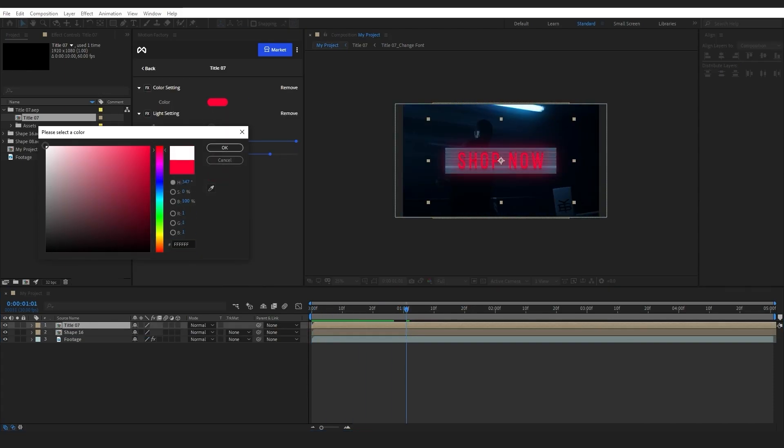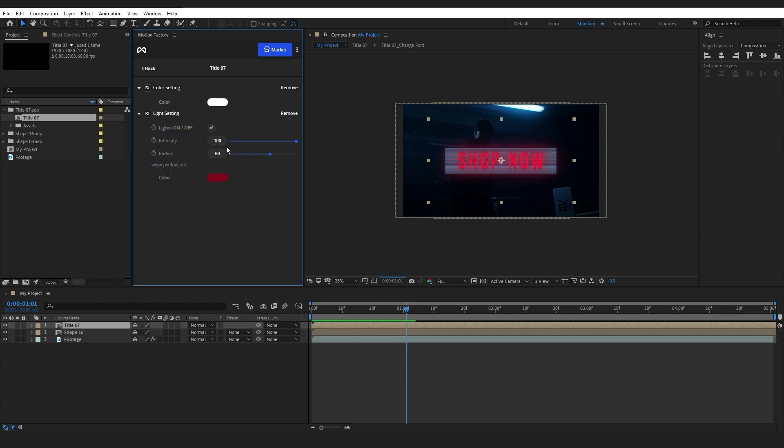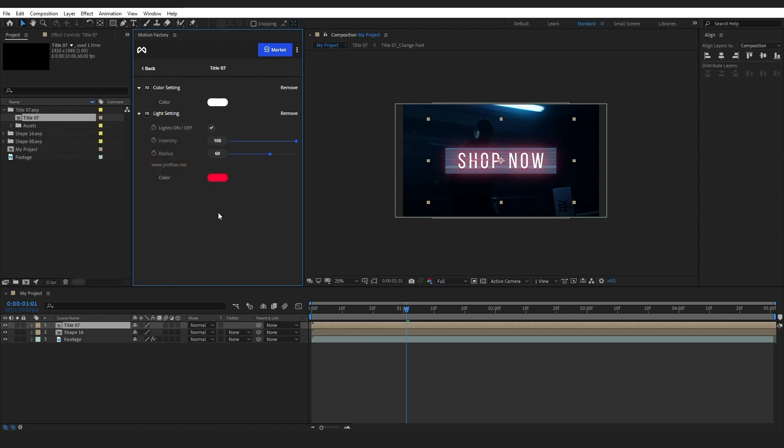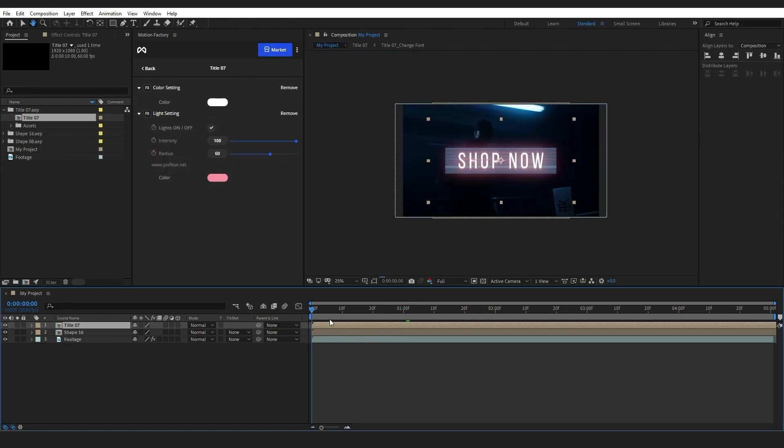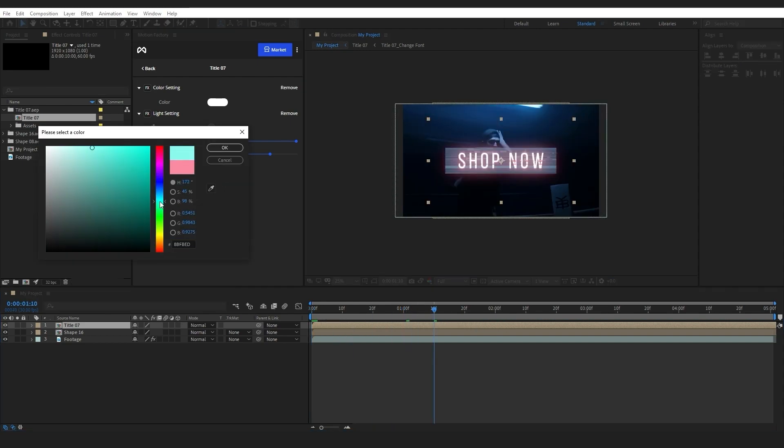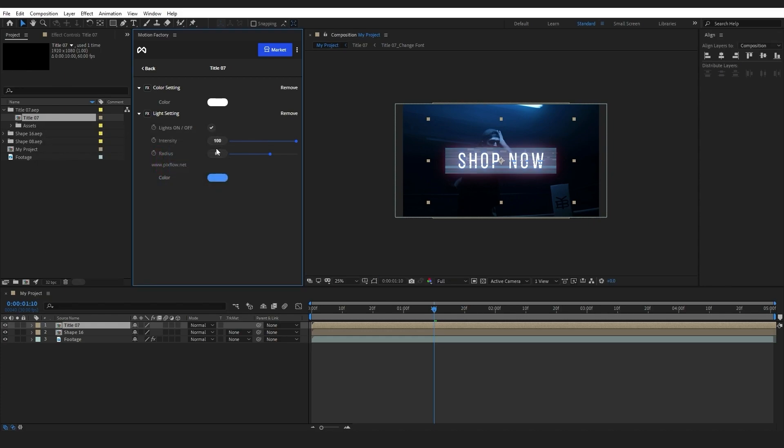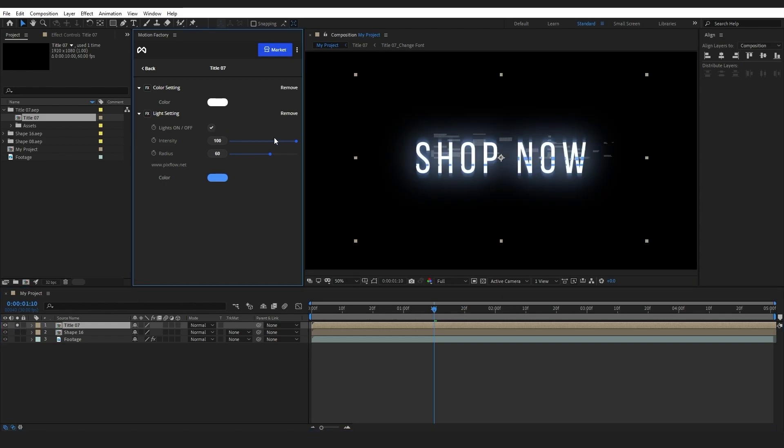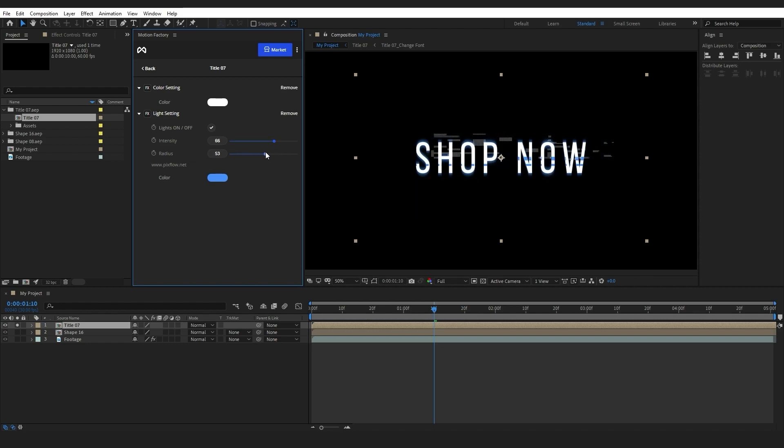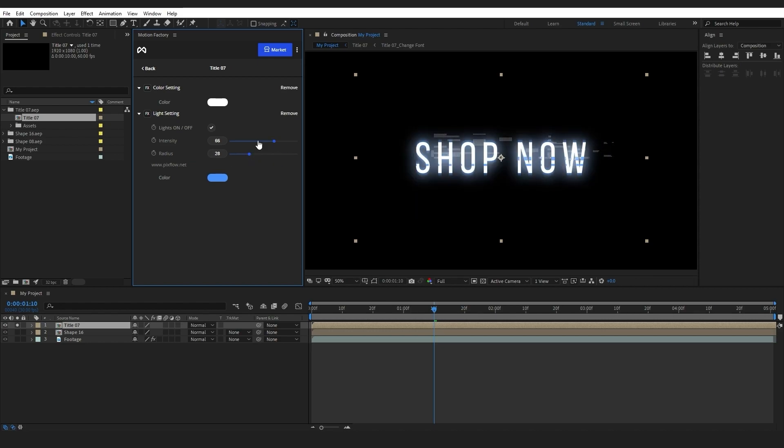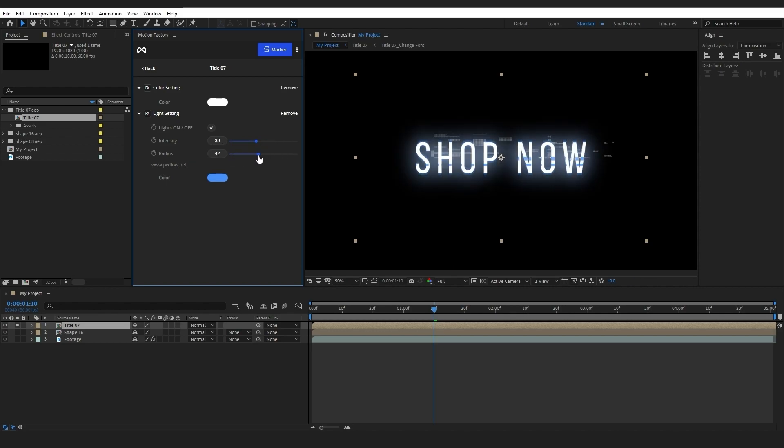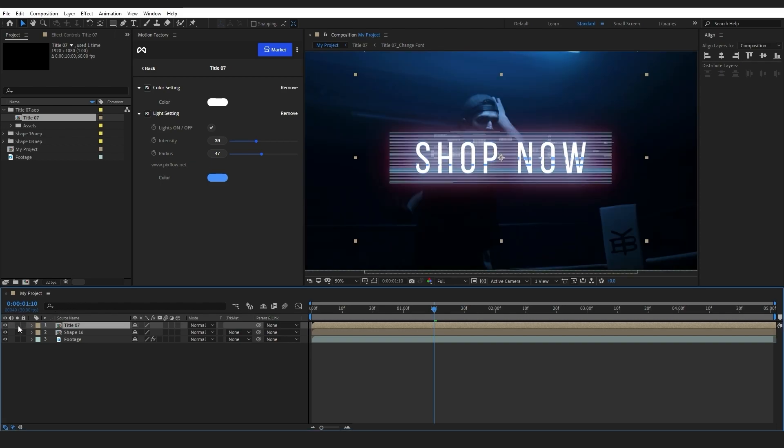Now I will customize the title element. If you want to only see the changes and edits you're making to the title element easier, I will activate this icon here to go to solo mode, and then easily deactivate it by clicking on it again.